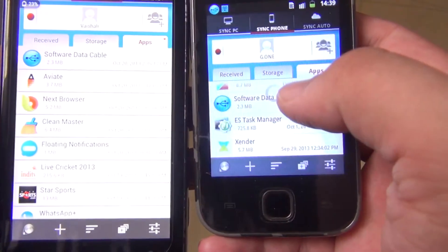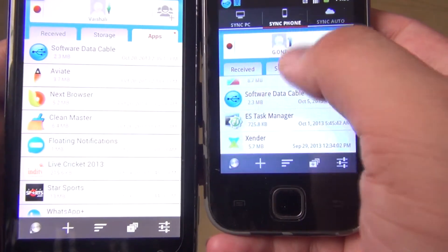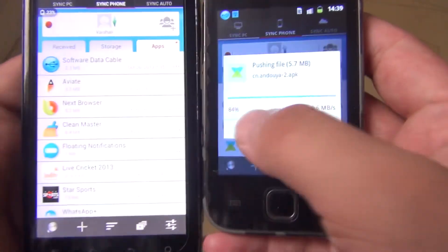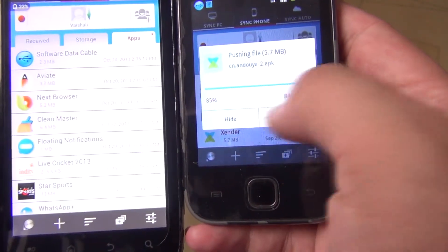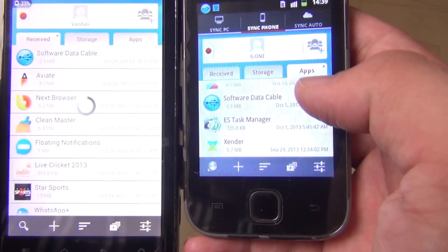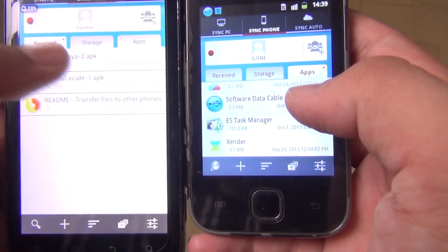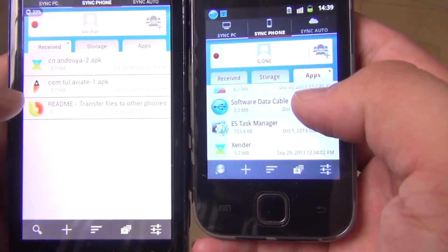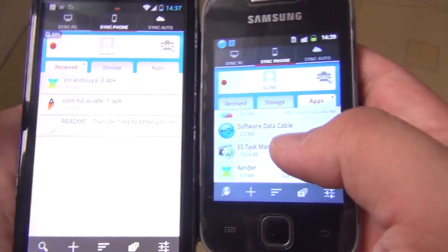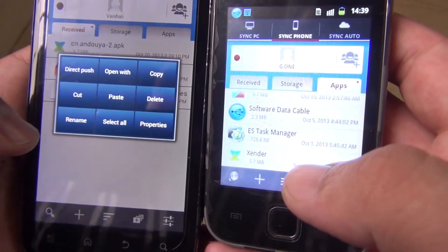I will send the Xender app via Direct Push. You will see the outgoing file on one phone and the incoming file on the other. You can also see the percentage and transfer speed. After it completes, in the received section you will see the APK file of the application.